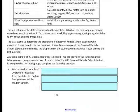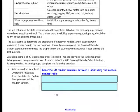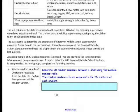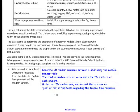The class wants to determine the proportion of Roosevelt Middle School students who answered freeze time to the last question. You will use a random sample of 20 students to estimate this proportion, using a random number table provided from a previous lesson. Generate 20 random numbers between 1 and 200; the random numbers represent the ID numbers of each student. Go to that ID row and record the outcome as yes or no regarding the freeze time response.